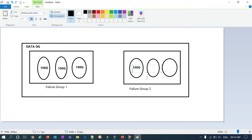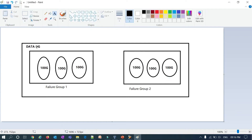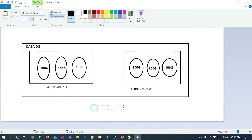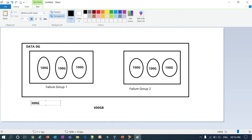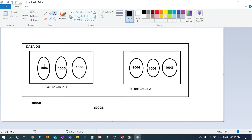Similarly, failure group two also has three disks of 100 GB each. So this data disk group is made up of six disks totaling 600 GB. However, since there are two failure groups, only 300 GB is usable at maximum, because whatever data resides on disk one in failure group one has its copy on disk one in failure group two, and so on. It is basically a redundant copy written across these disks.